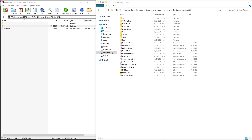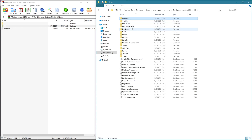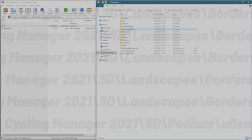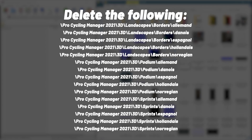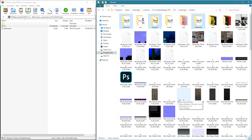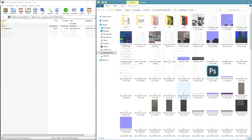Our next step is to actually start deleting some files that are already in the Pro Cycling Manager 2021 folder. This ensures that all the sponsors work correctly. Here is a full list of the folders you may find and may need to delete. I'm not sure how many you guys will have — I had about three in each of the separate directories. Go through and make sure you delete all of the folders that you see here.